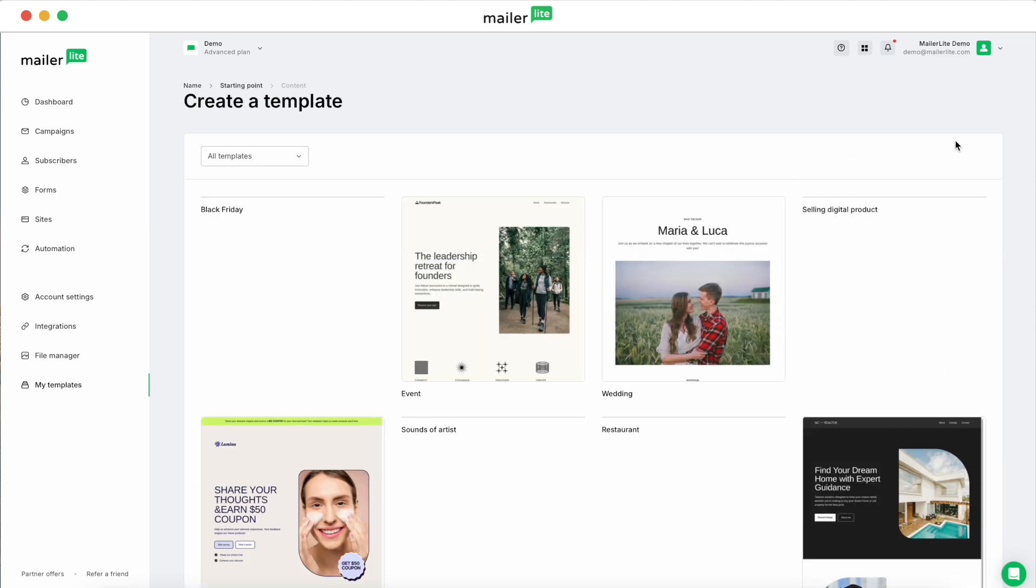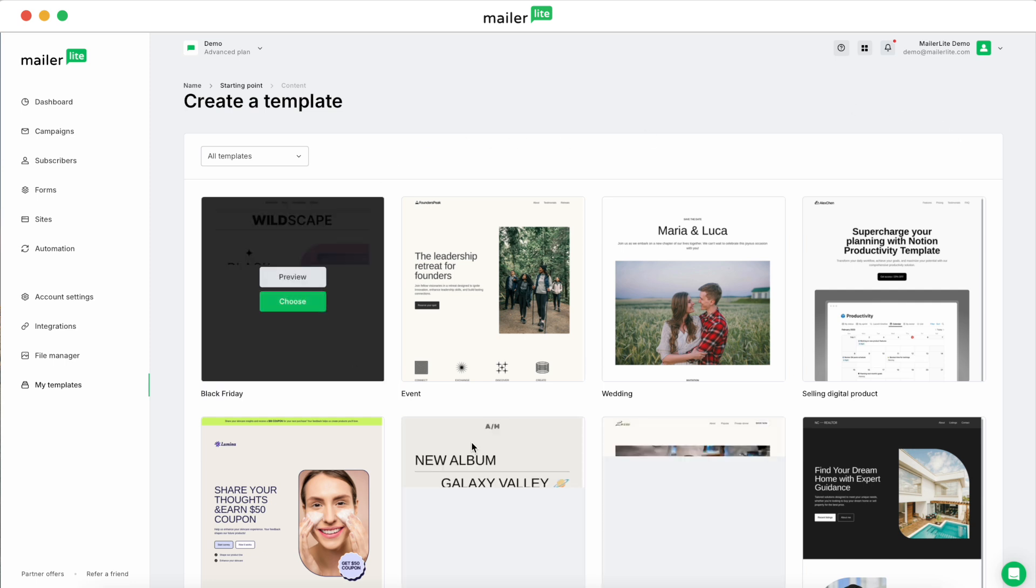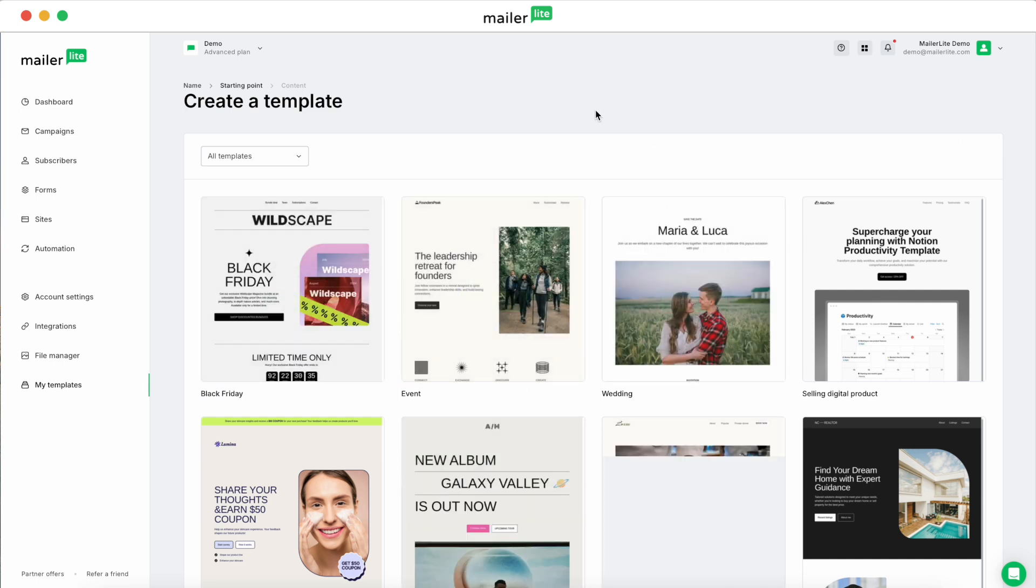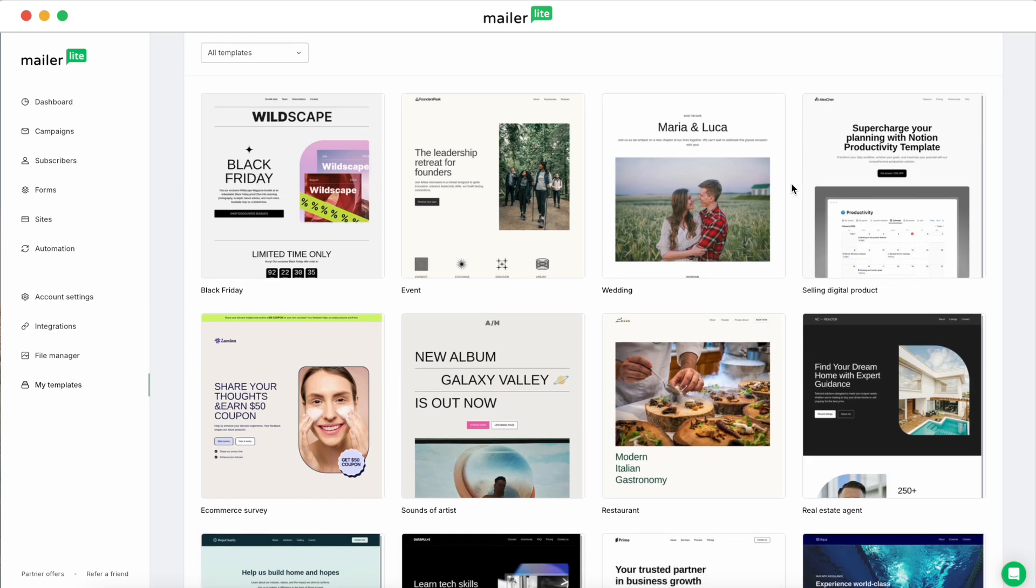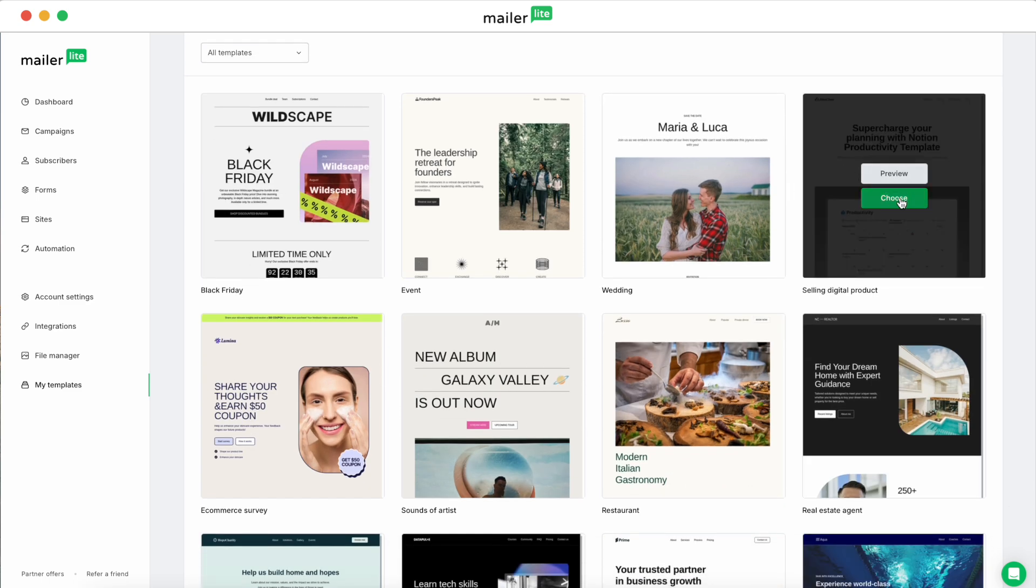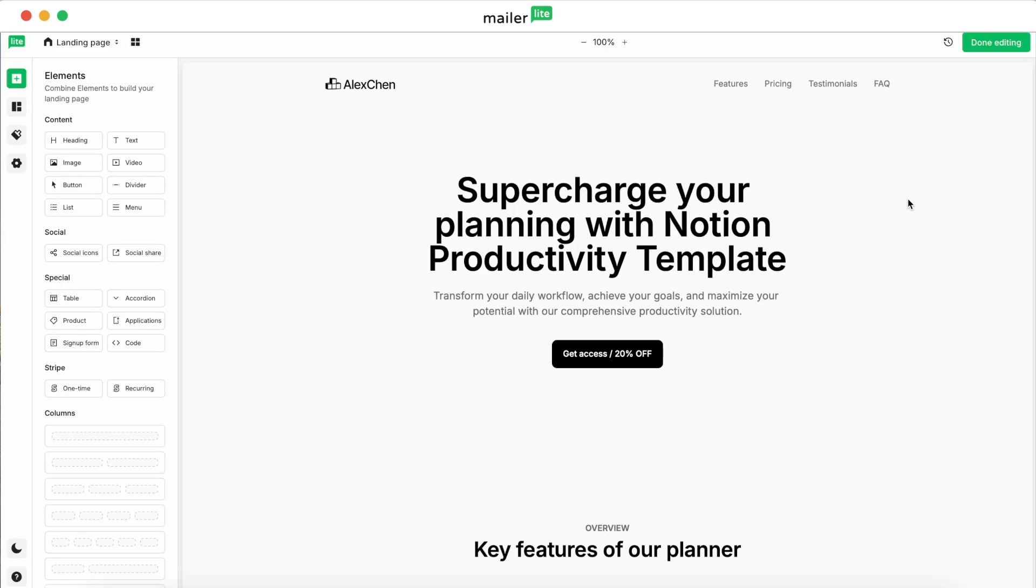When you want to create a template for a landing page, you'll have to select from a set of designs that are pre-made for you here, and then you'll customize that to meet your design. So the same way with the campaign templates, you can preview them, or you can just select Choose.